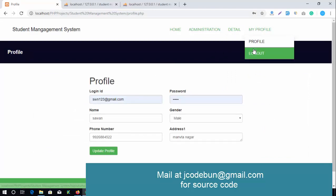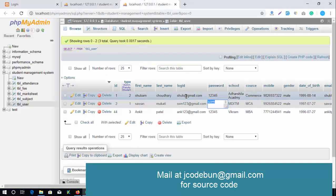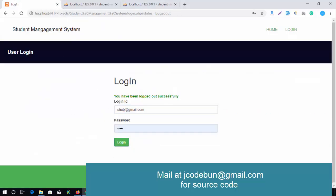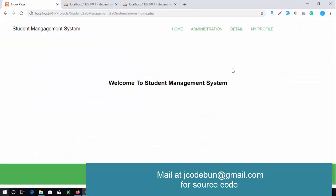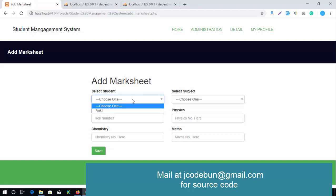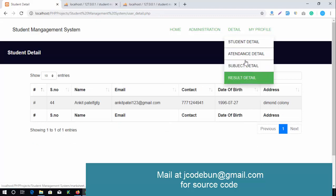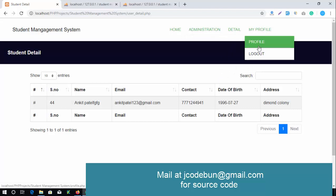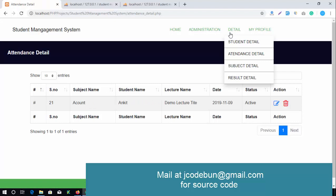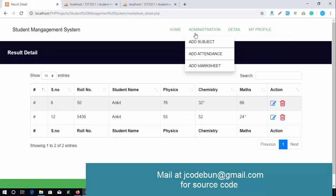Now logging in as another user — faculty, using the email ending in gmail.com with the same password. As faculty, they can add subjects, attendance, and marks. They can also check student details, attendance details, subject details, and result details. Faculty can perform CRUD operations — edit, delete, and update — on attendance, student details, result details, subjects, attendance, and marks.